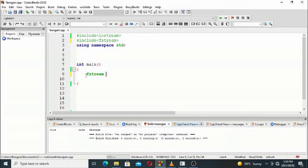our fstream variable create_file, because we are creating a file.